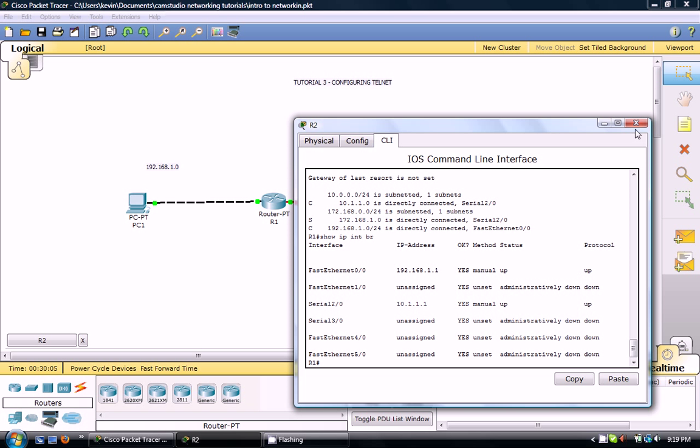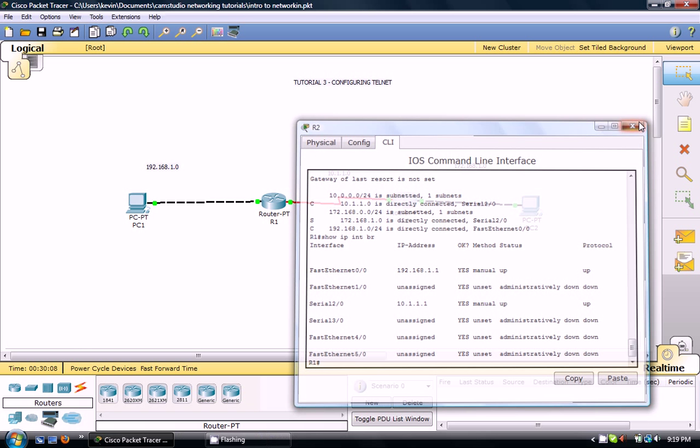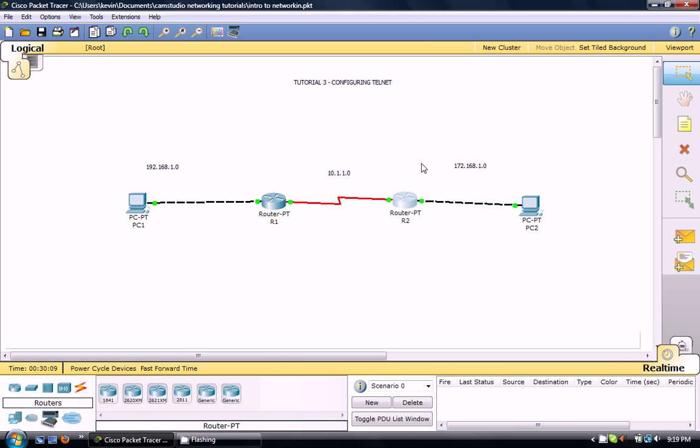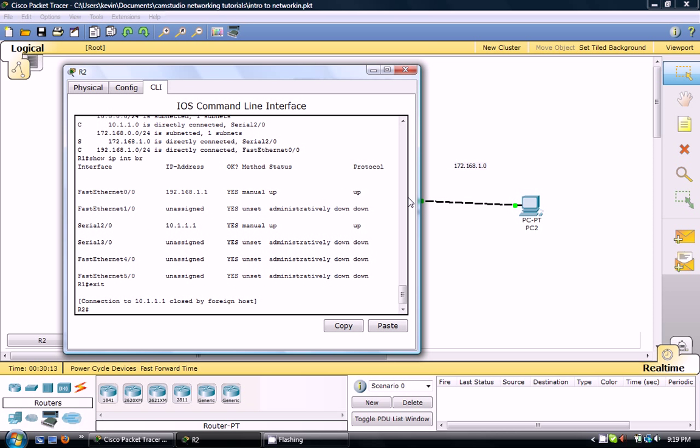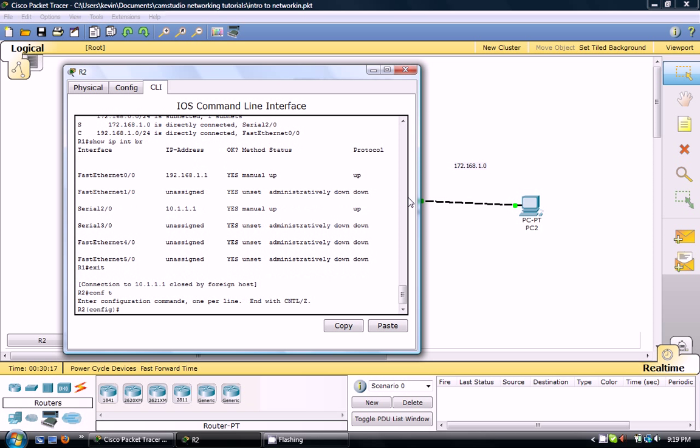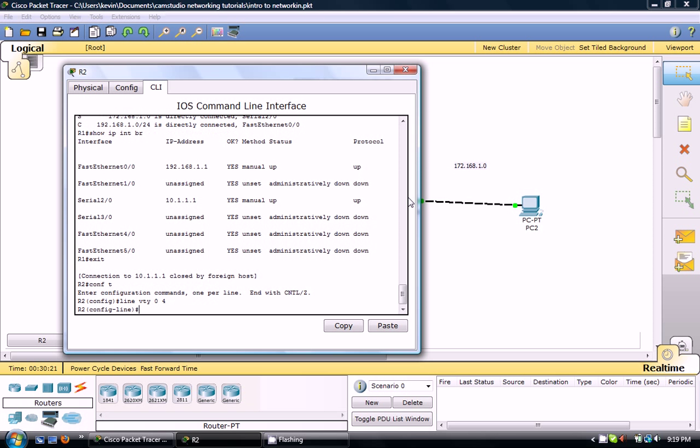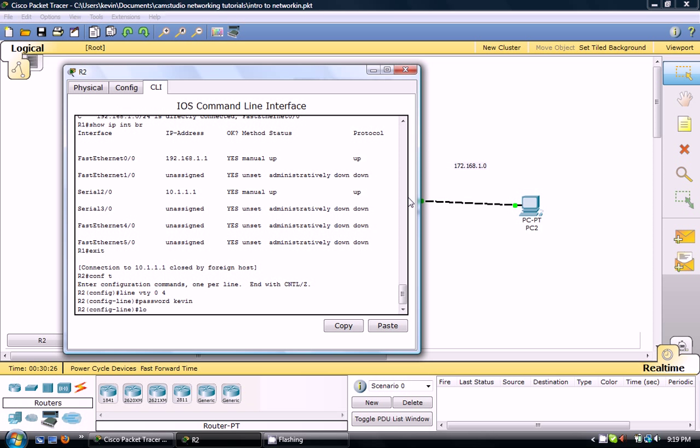Anyway, so let's set up Router 2 for telnet. Line VTY 0 4, password Kevin, login.